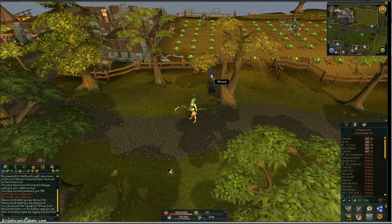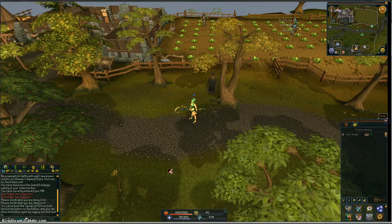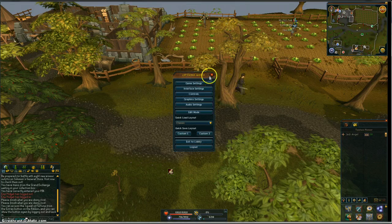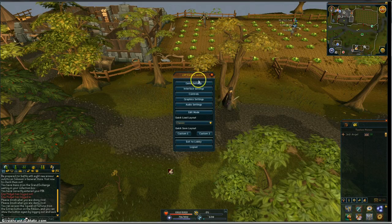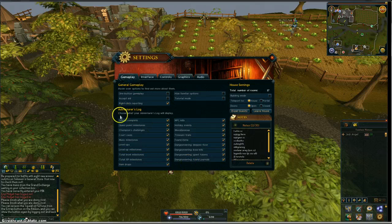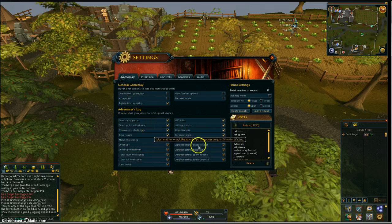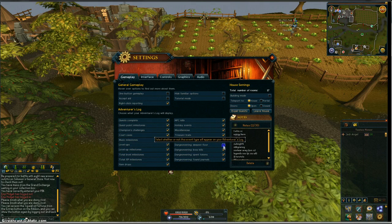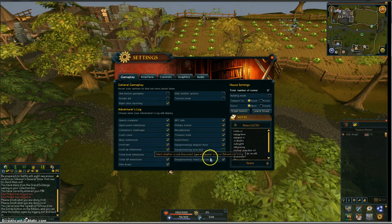There are two ways you can get to the options menu: you can either click this cog right here, or press the Escape key. It's going to give you the options menu. Here's where your game settings are. Adventure log — you can choose what your adventure log will display. This will tell people what you do. If you don't want people to know what your Dungeoneering deepest floor is, you click that and it will no longer tell people. If you don't want to tell people what bosses you've killed, you can uncheck that.